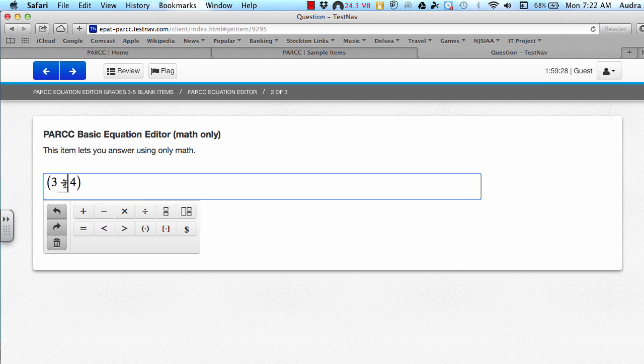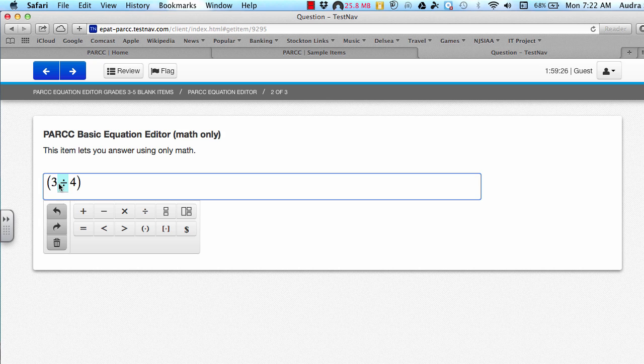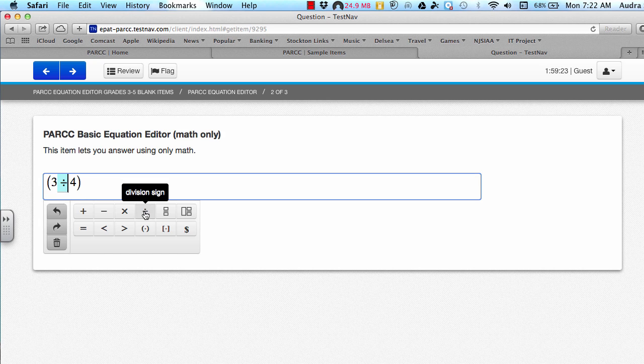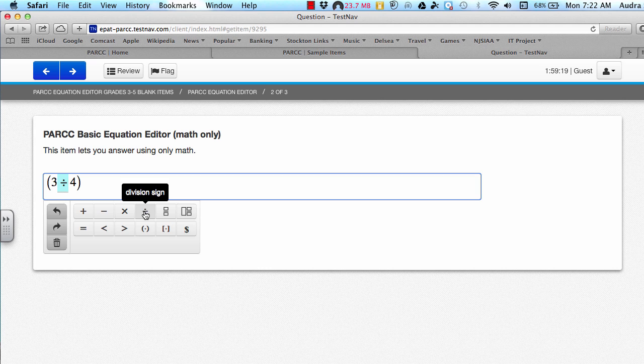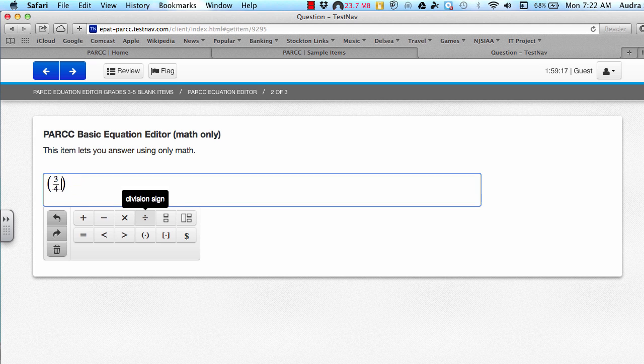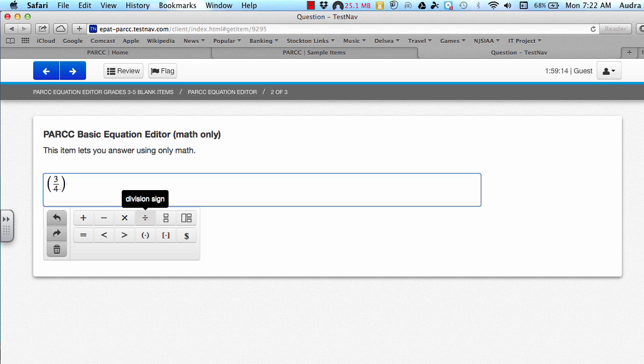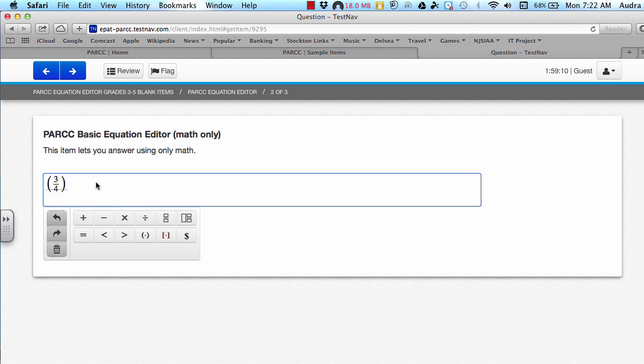Or another option that you could use instead of the division sign that's located here is you can use the forward slash which is located to the right of the period on the keyboard. If you press that, it does make it into a fraction, but a fraction bar and a division sign mean the same thing. So either answer would work there.